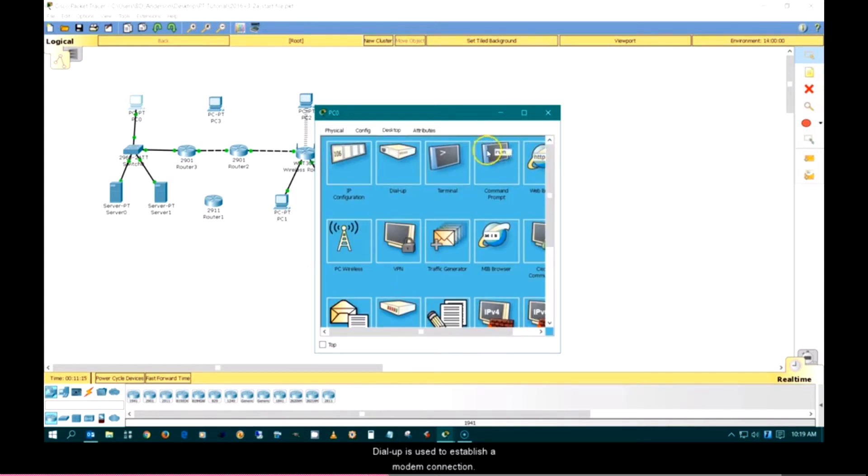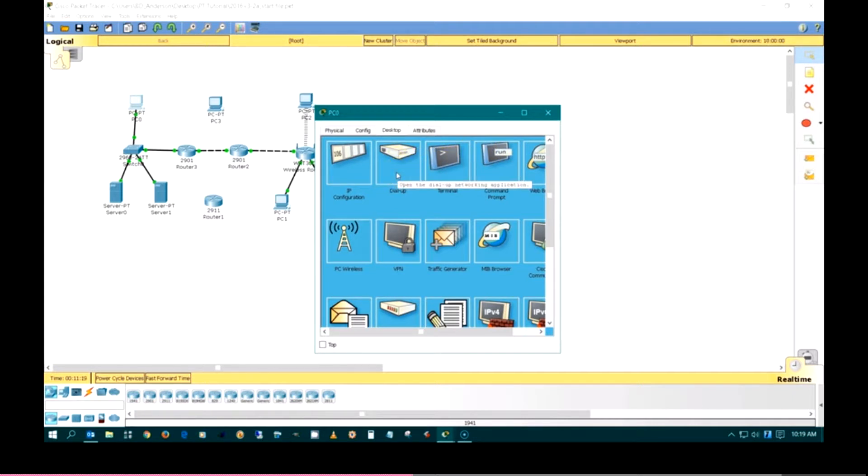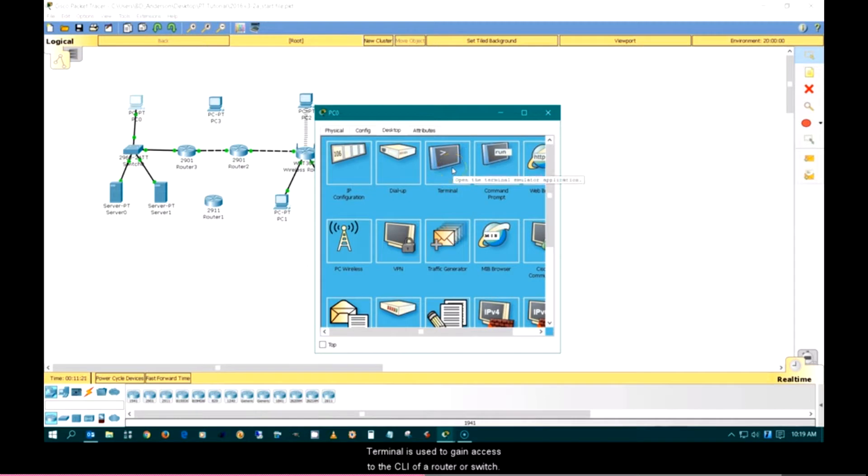Dial-up is used to establish a modem connection. Terminal is used to gain access to the command line interface of a router or switch.